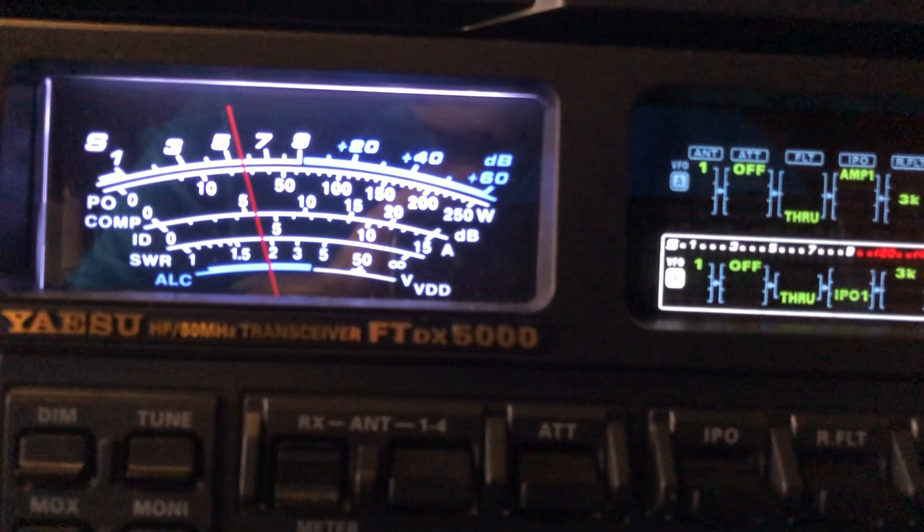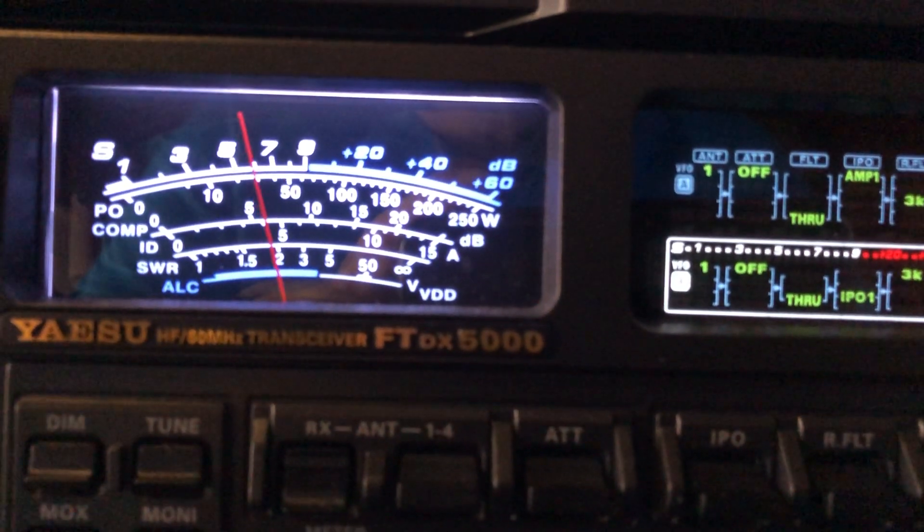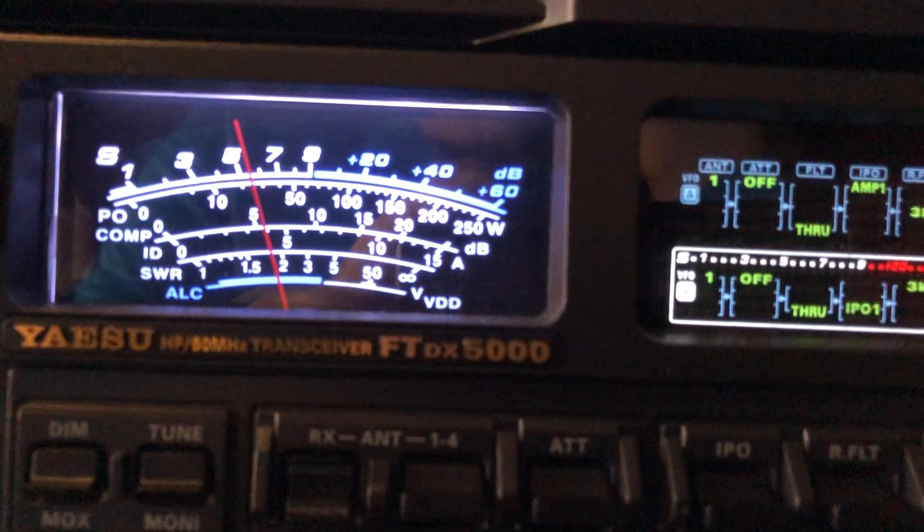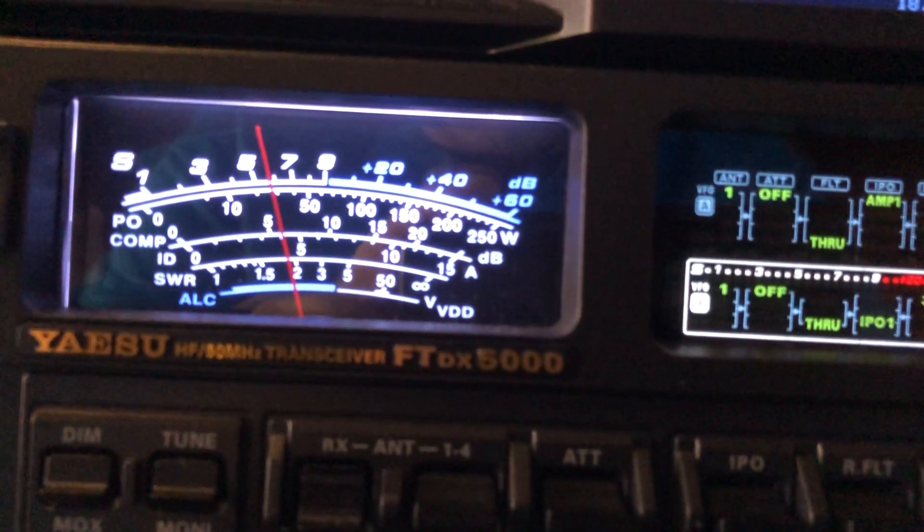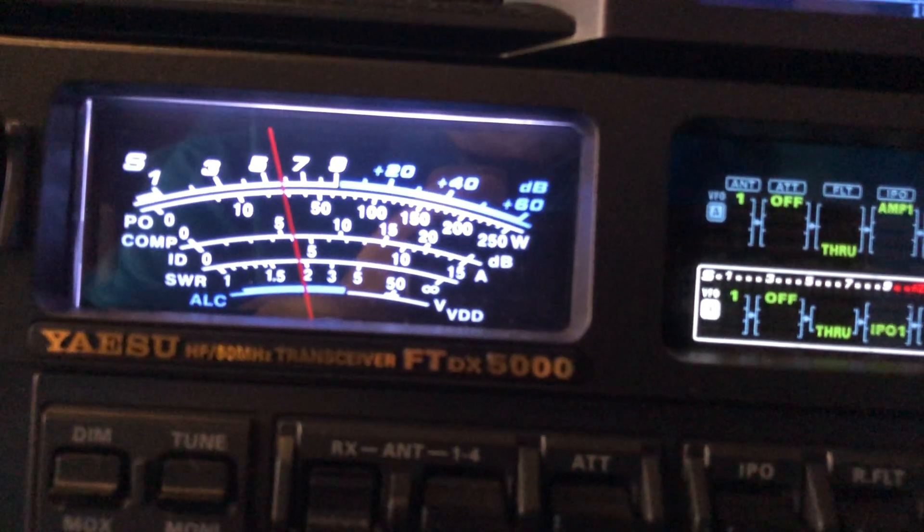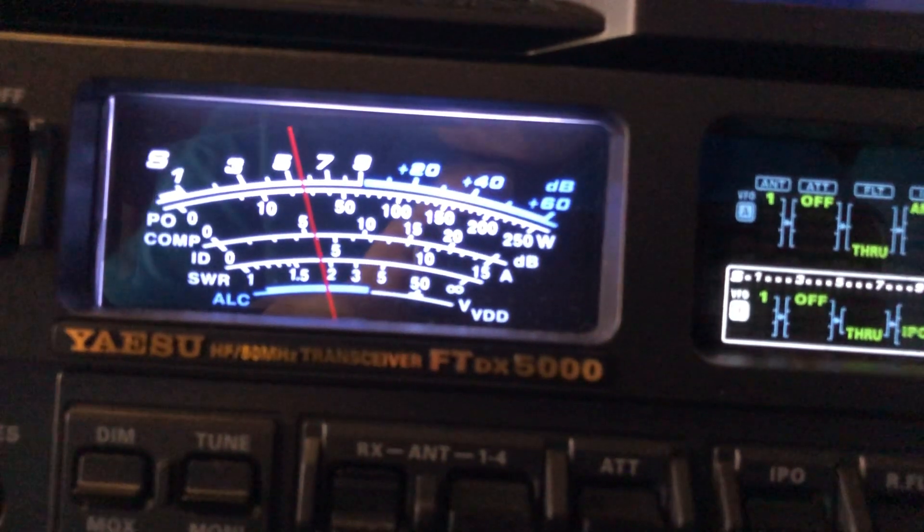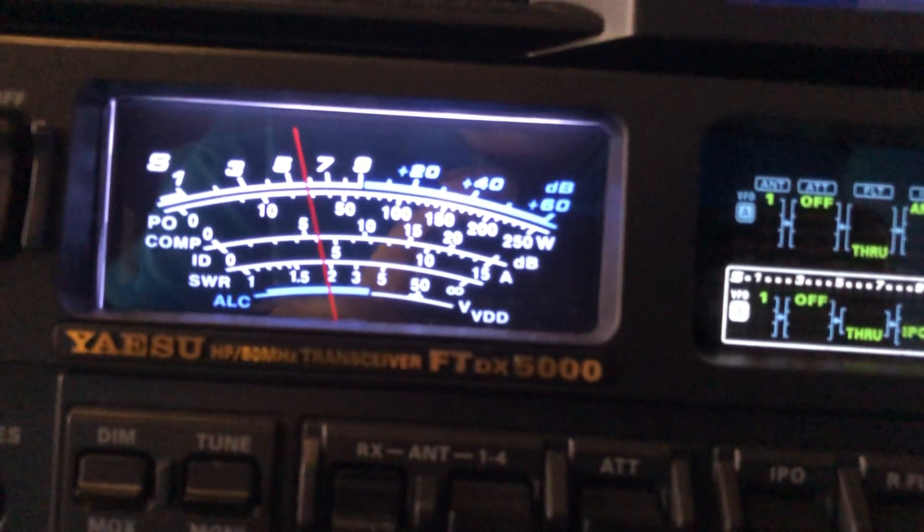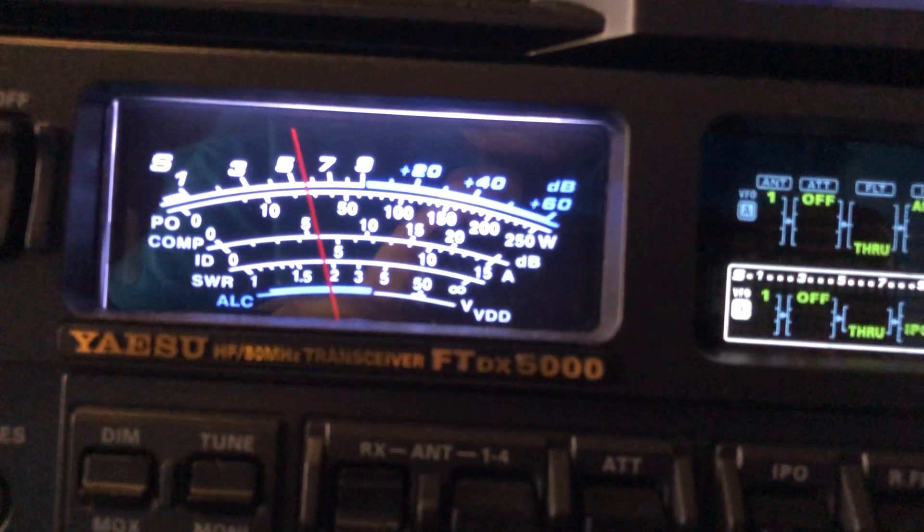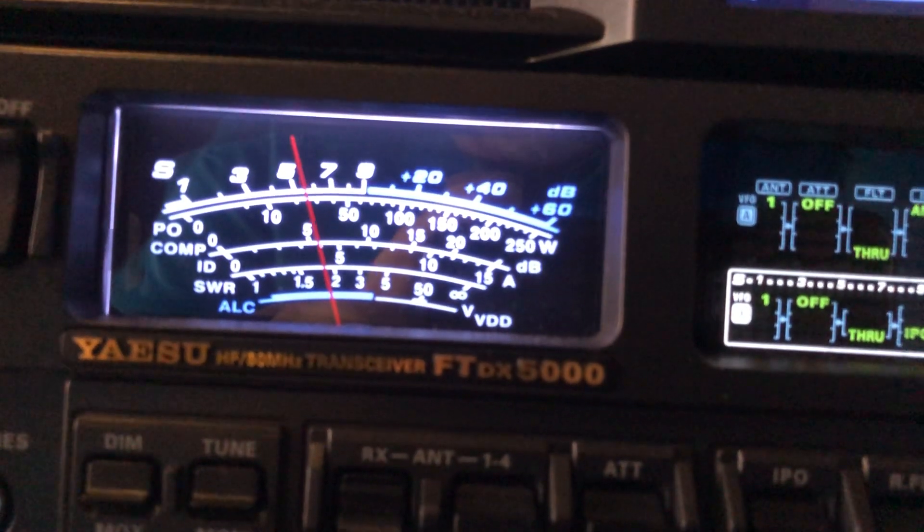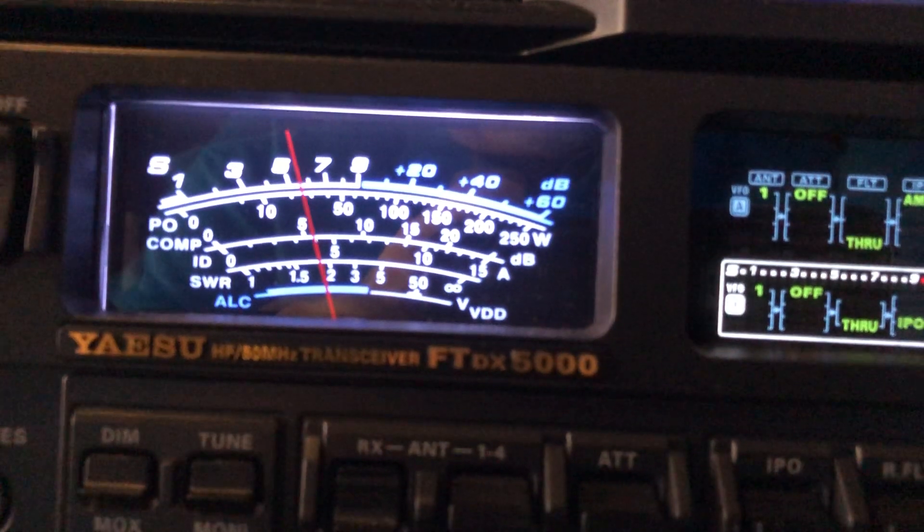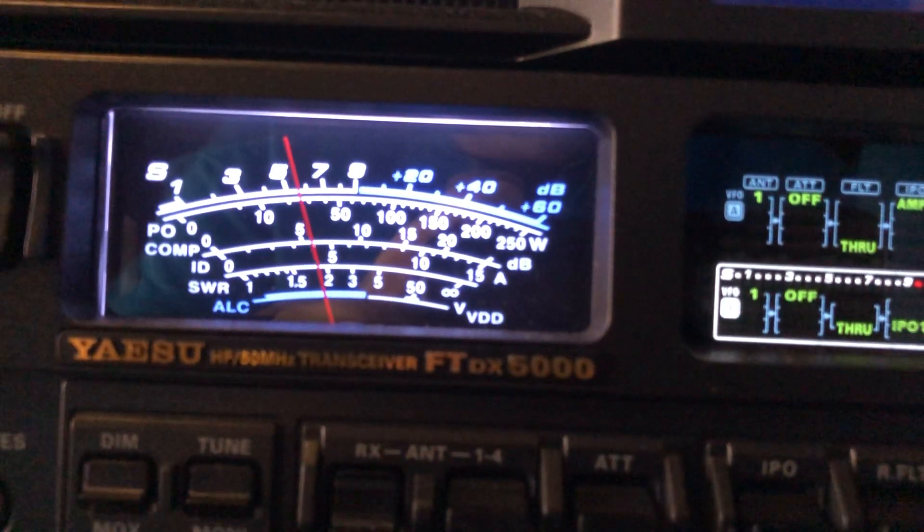this gives me an opportunity to illustrate the noise blanker on the FTDX 5000 MP. Now you probably know this, noise blankers are notorious for either A, not working at all, or B, they'll create issues with the selectivity of the radio, and then C, they make people sound distorted.